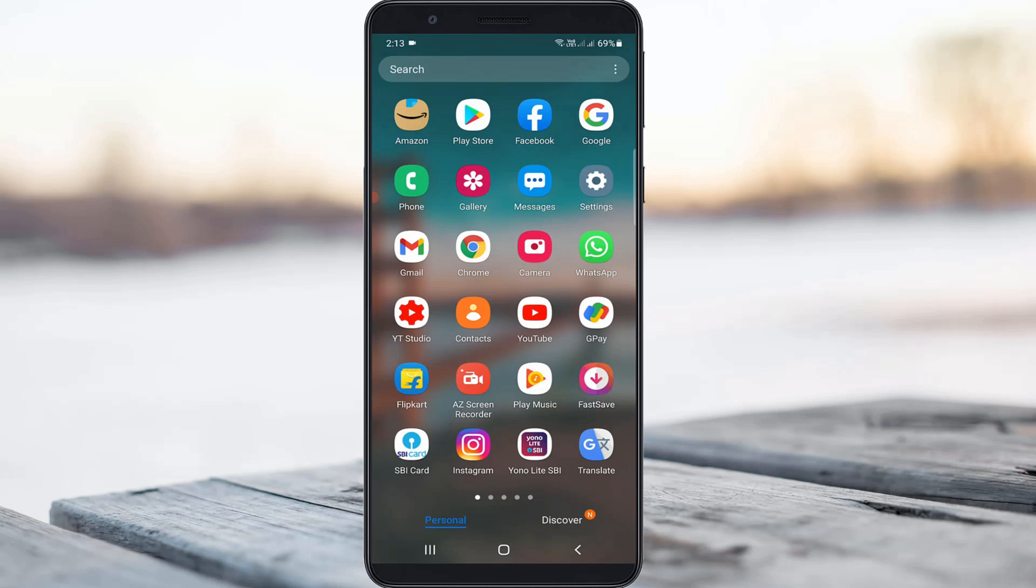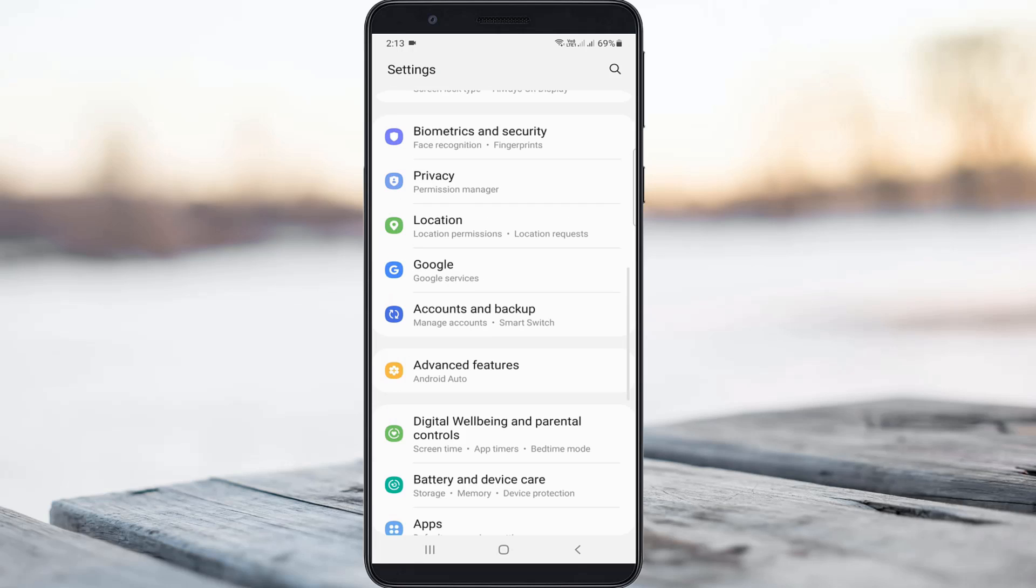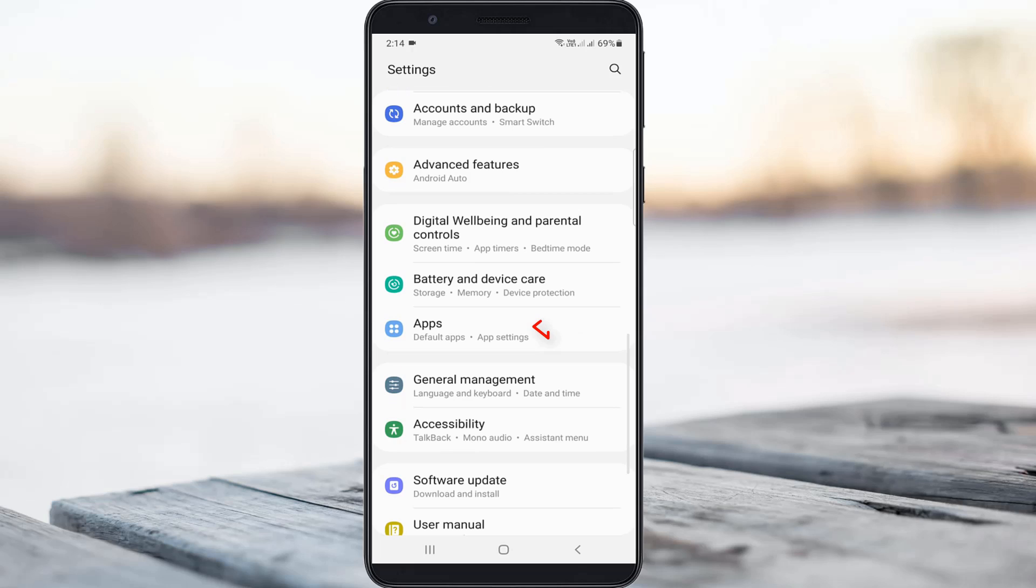First of all, open your settings menu, then go to the Apps section and click to open it.